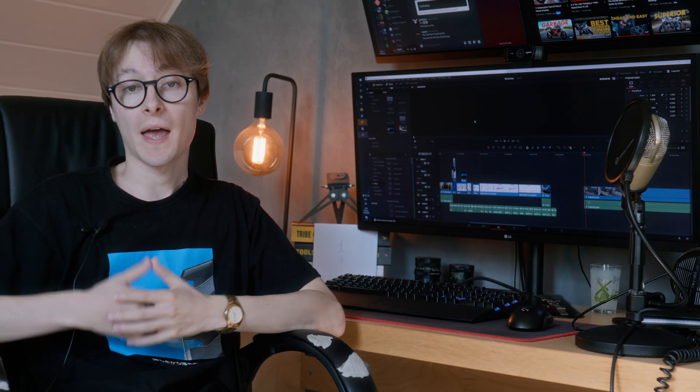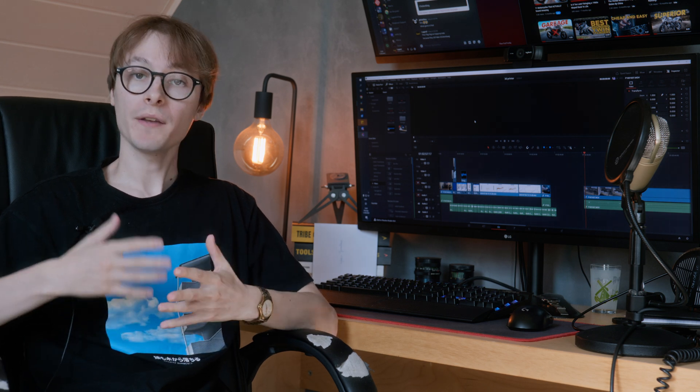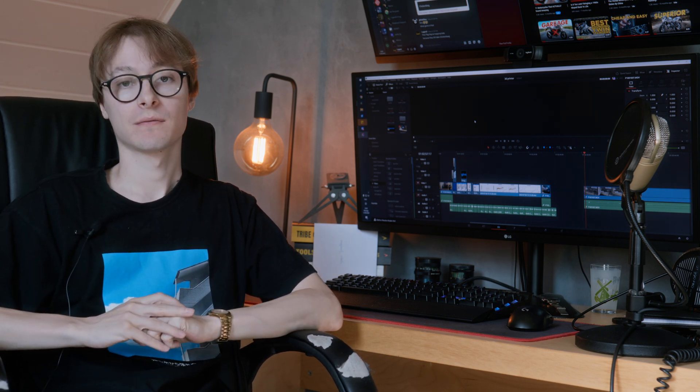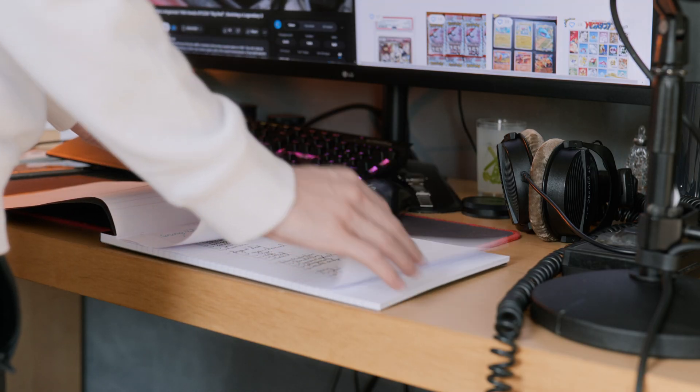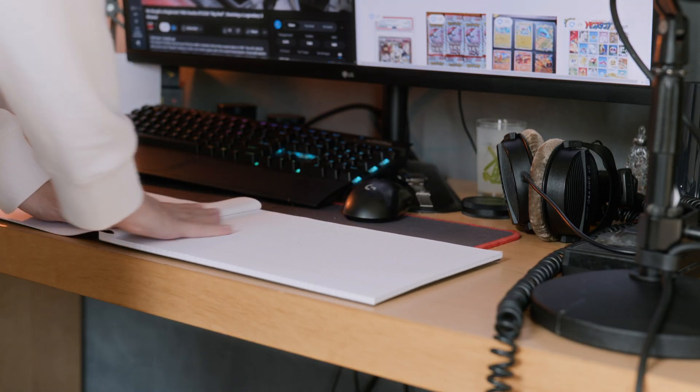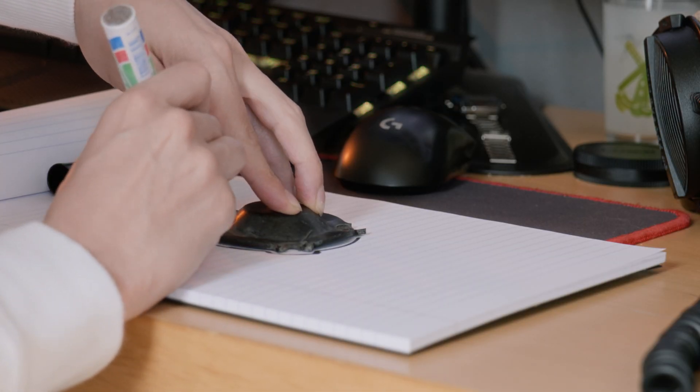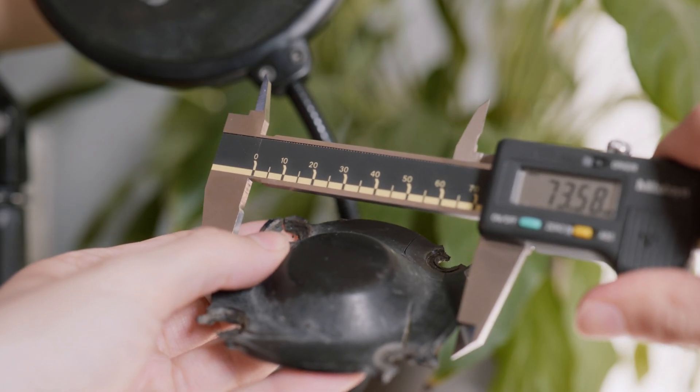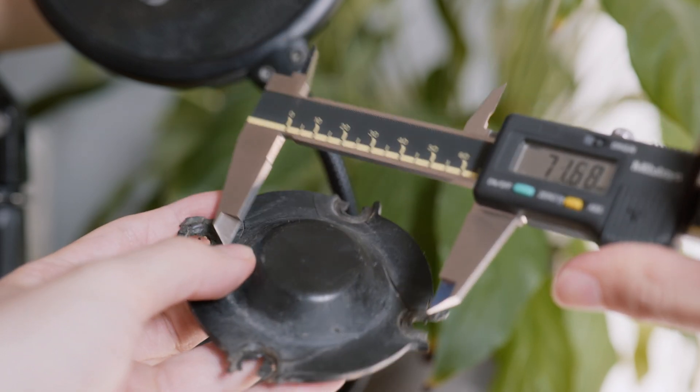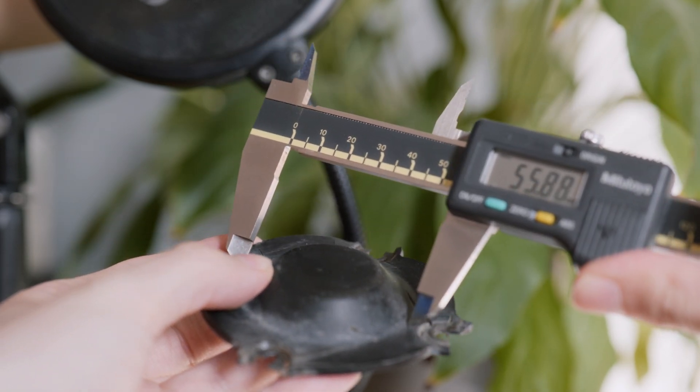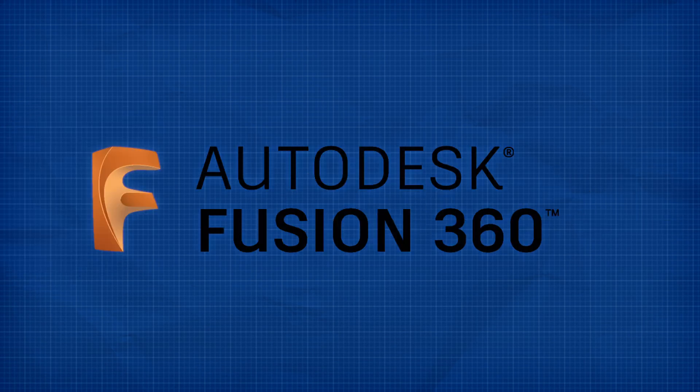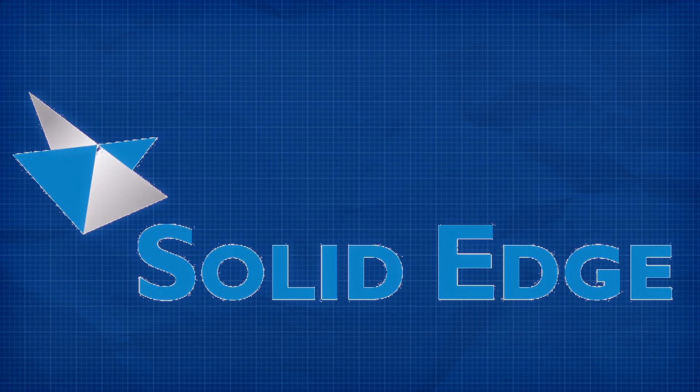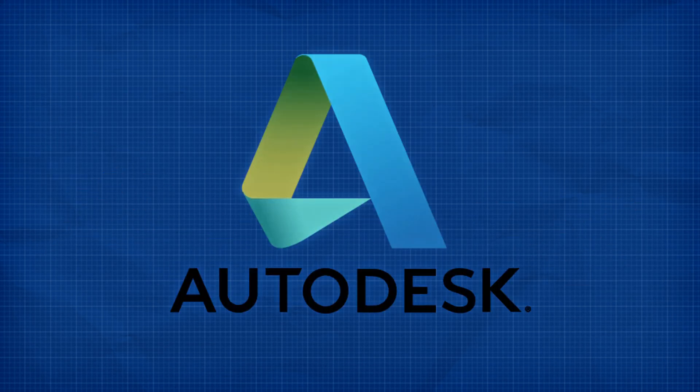But printing fidget toys and pre-made models is one thing, but what if you want to print something that isn't available on Thingiverse? Well, then you have to model it yourself. I have absolutely no idea where to start when it comes to 3D modeling. But I do know that we need exact measurements of the part we're trying to model. We want these to be as precise as possible because we want the 3D printed part to have a factory fit and finish.